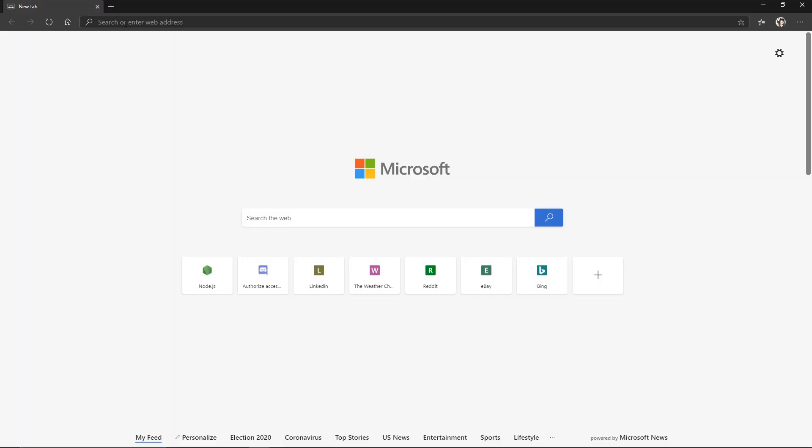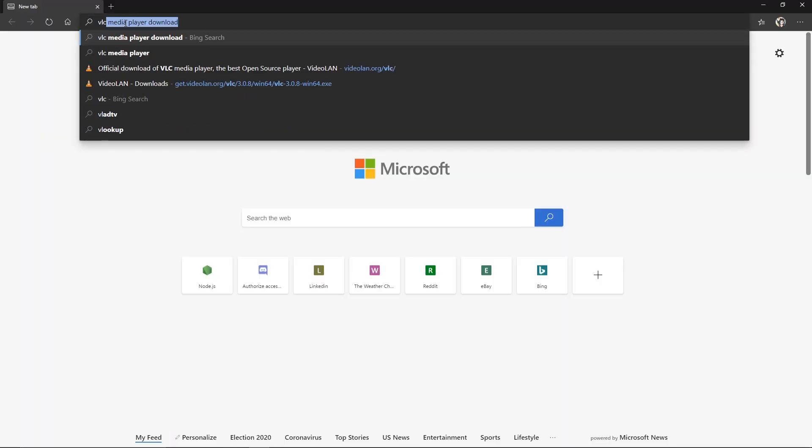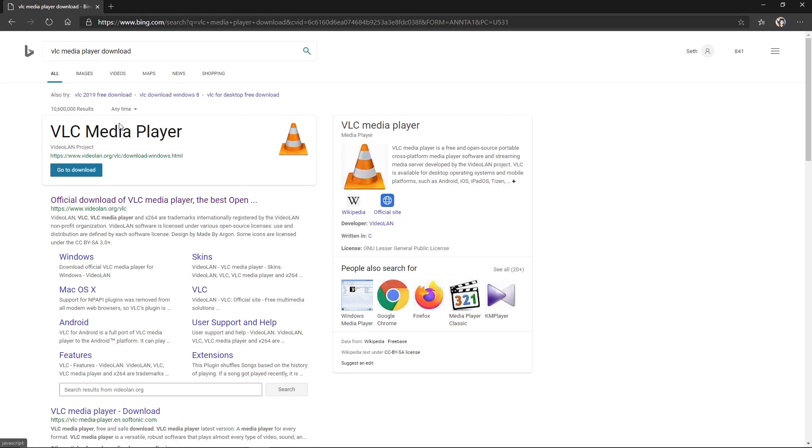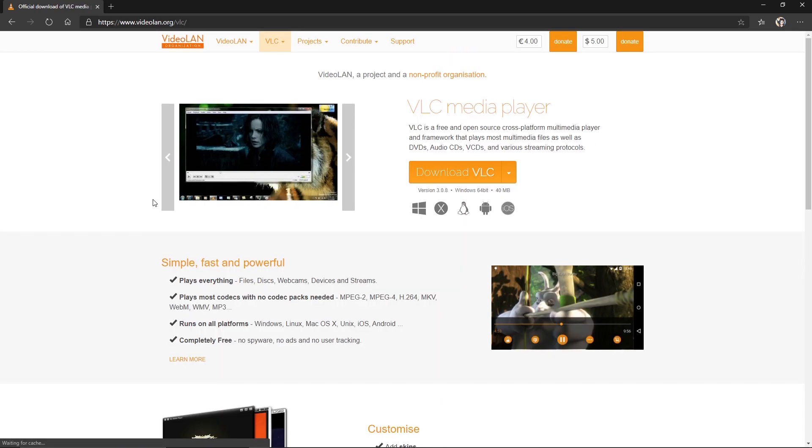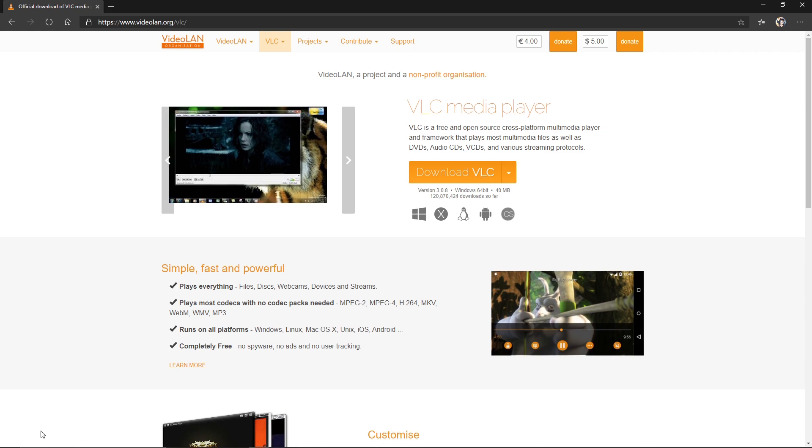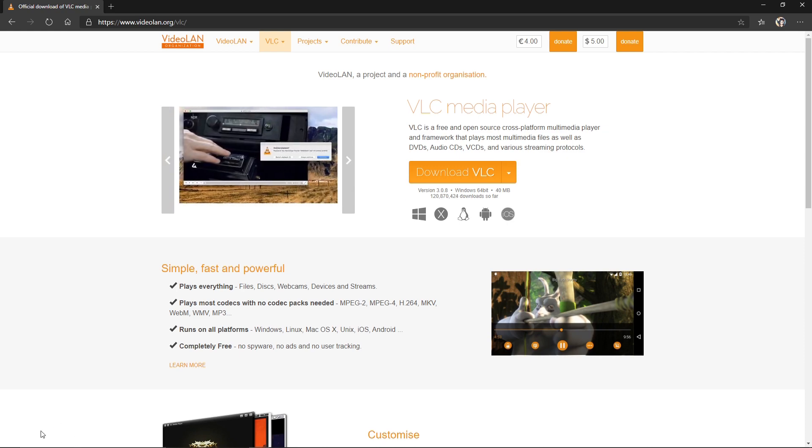Now we're going to go ahead and search VLC media player. Click on this one right here, the official download of VLC media player. Go ahead and click download VLC. Let it download and then install the program to your computer.